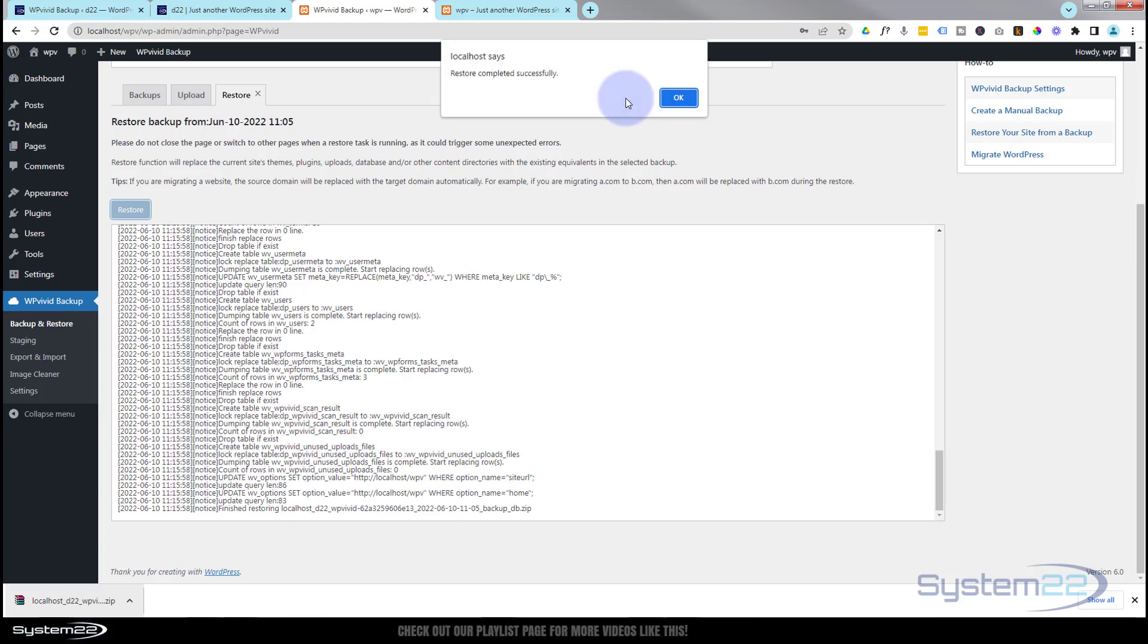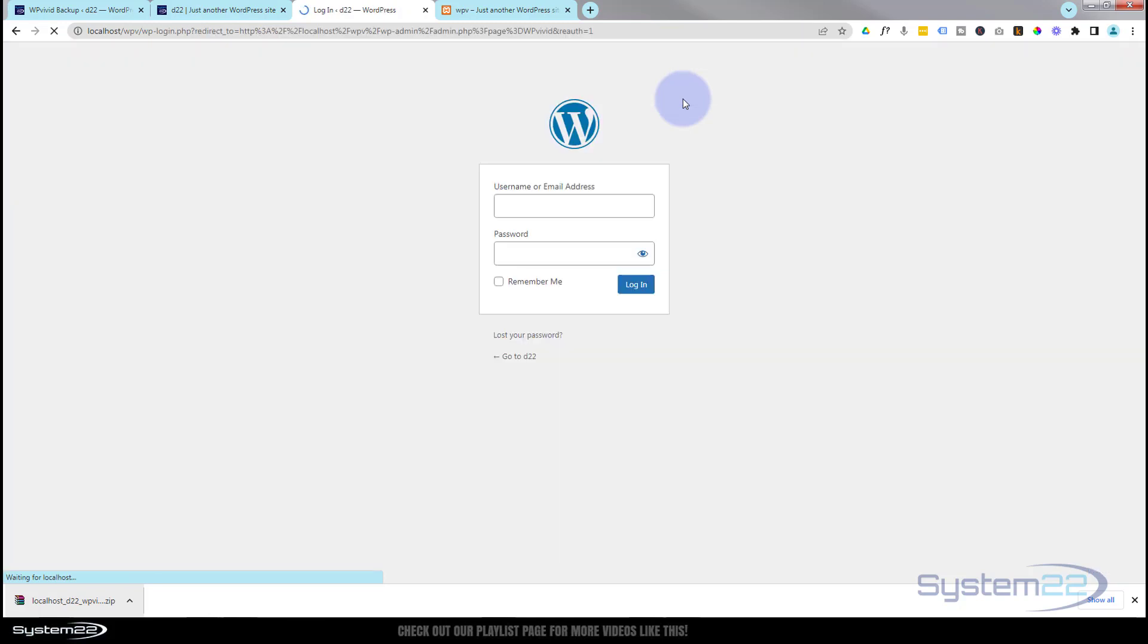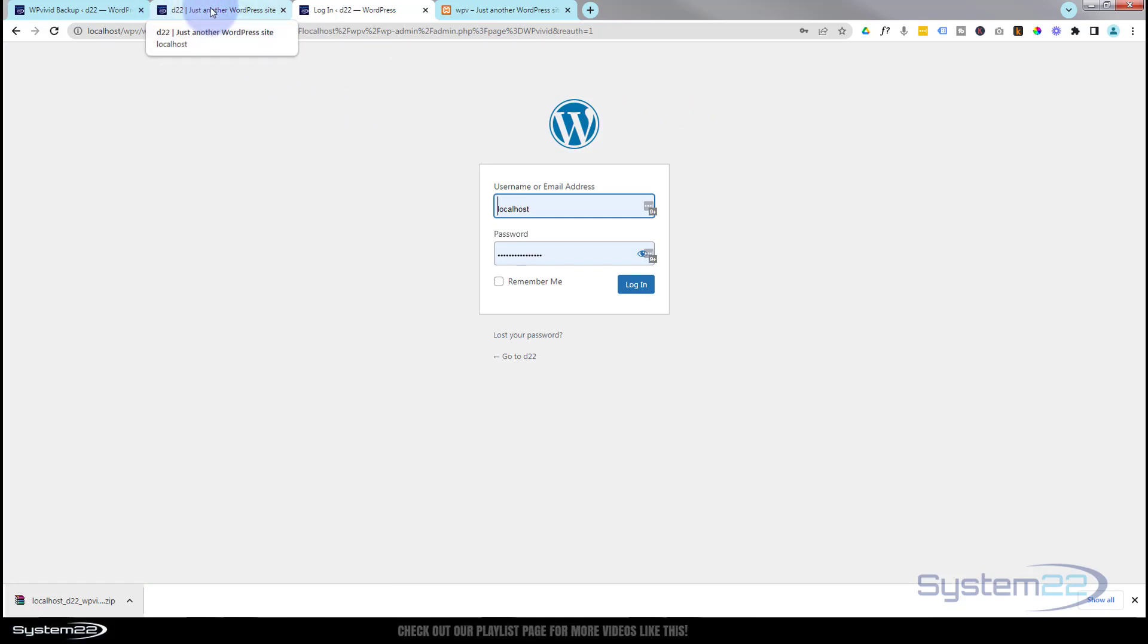We've just now got the message - that took about a minute and a half, two minutes. Restore completed successfully. Hit that and it's now prompting us to log in, and we've got to log in with the credentials from the site that we actually backed up just now.